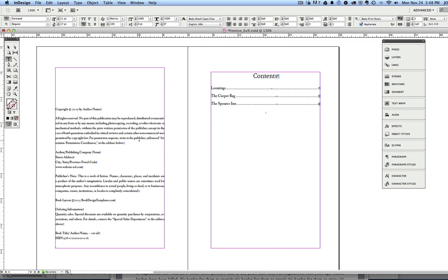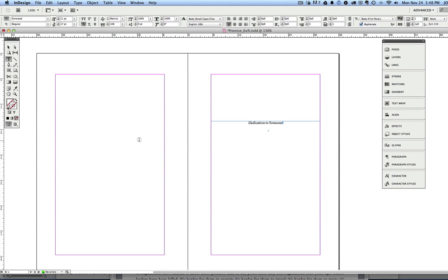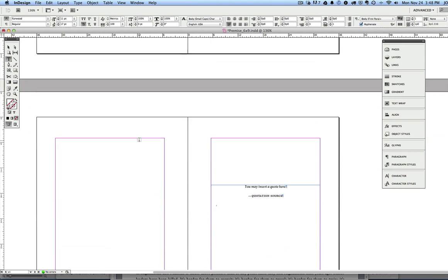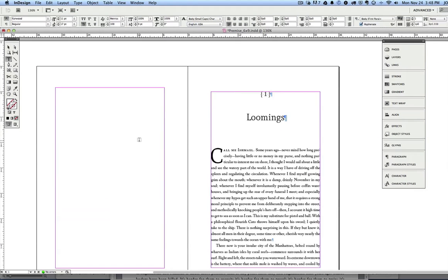A lot of novels don't even have a contents page, but if you want one, we've got it there for you. We've also got pages so that you can add a dedication, put a quote at the beginning of your book. Some people like to do that.